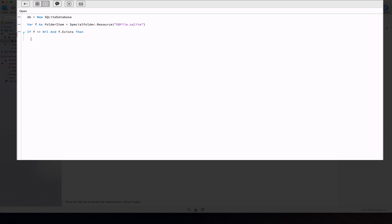If we get a valid folder item object pointed by the f variable, we assign it as the database file for the db property.